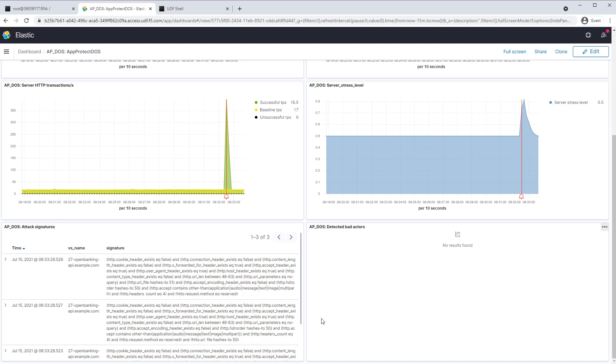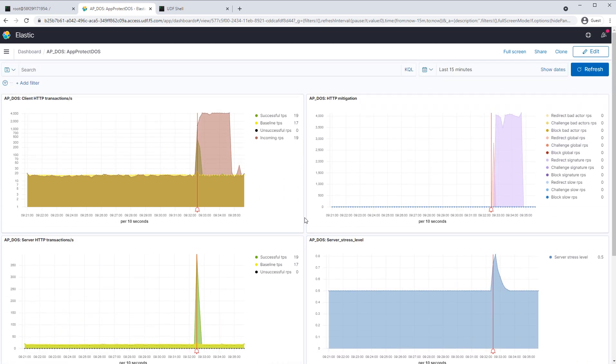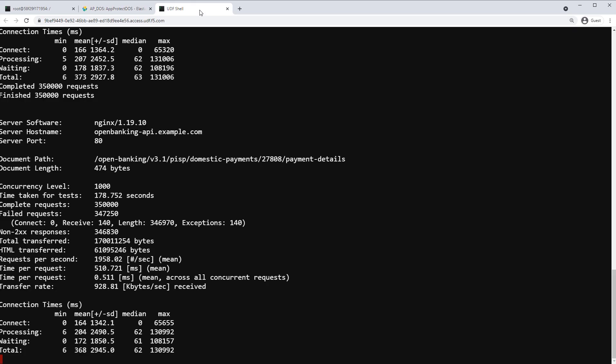Next you can see the results from our attacking script. What's important to note here is that from the number of complete attacking requests, the number of failed requests — which are blocked — is significantly high.